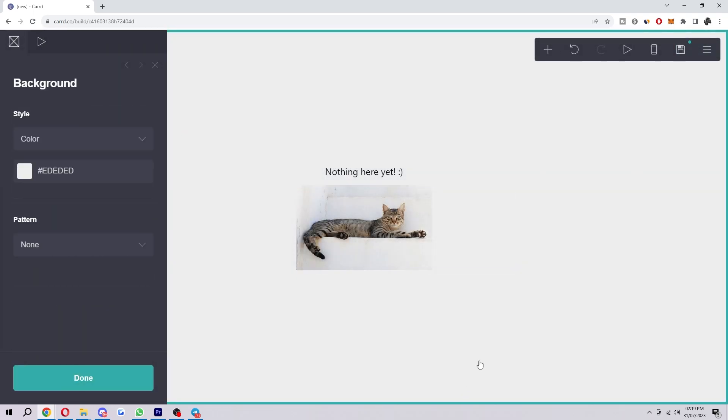So automatically the cat has been put here below the text. However let's just say we wanted to add this photo above the text.